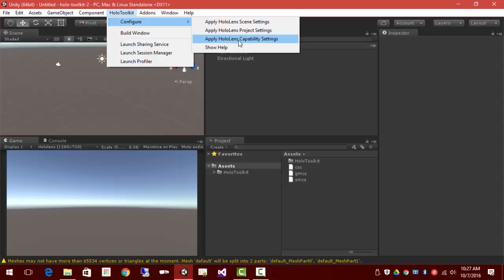And then we'll set up the capability. Minimally, we'll want spatial recognition, so we'll enable that.